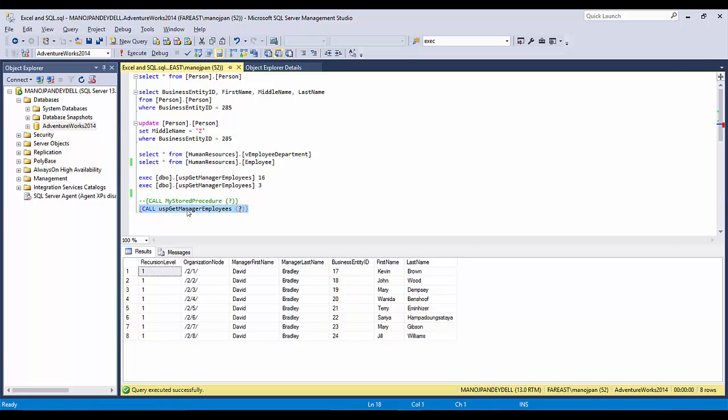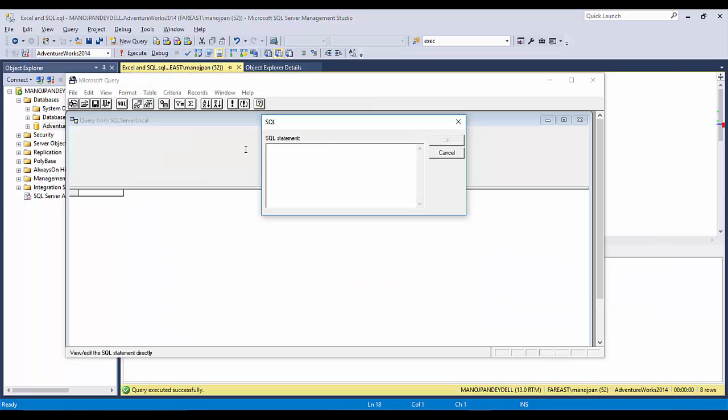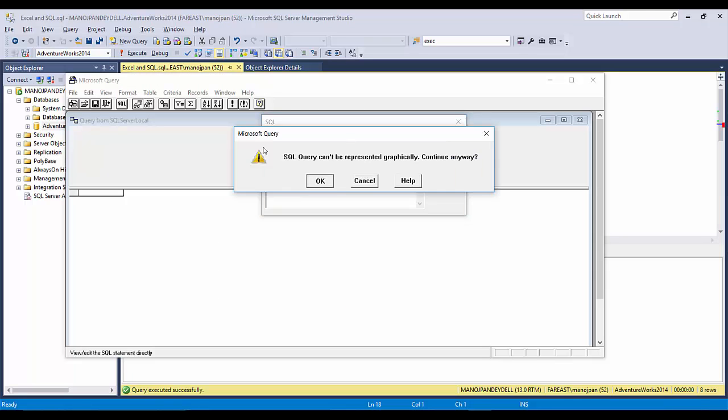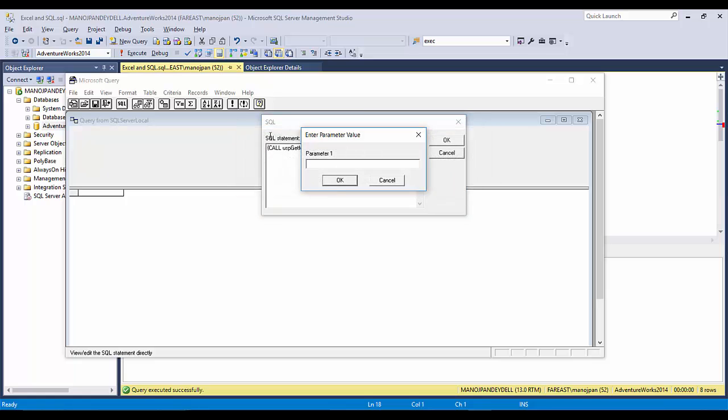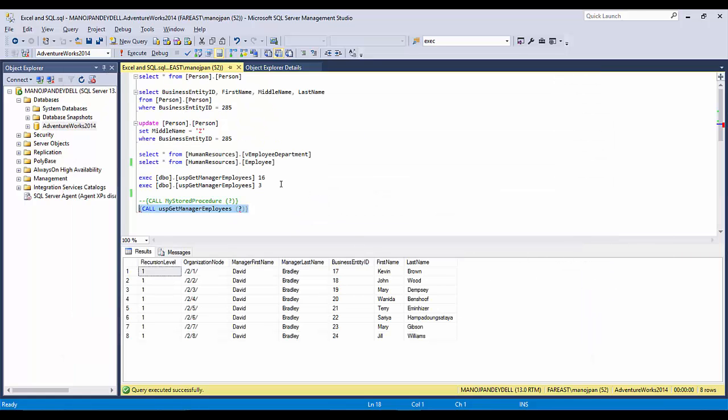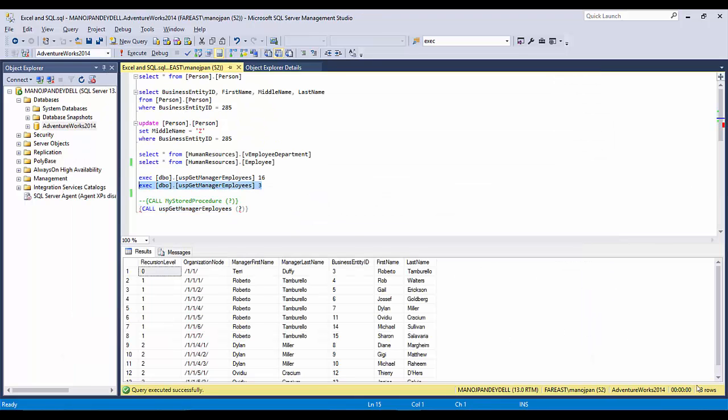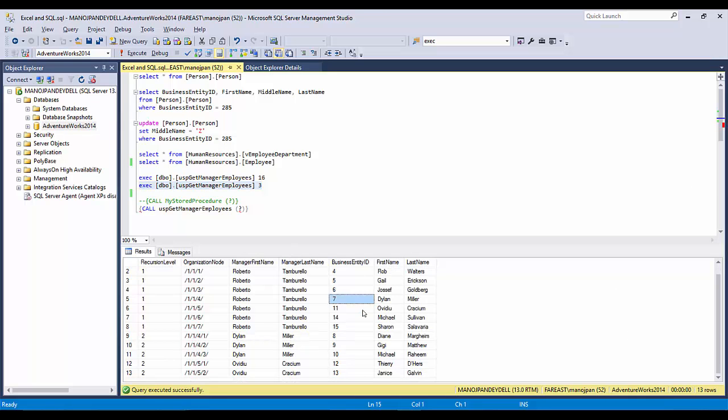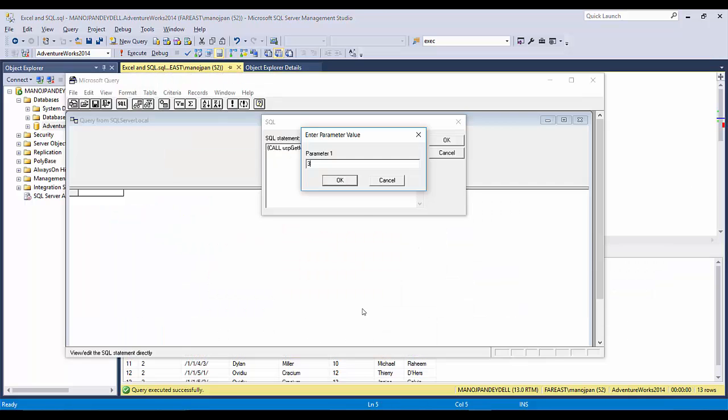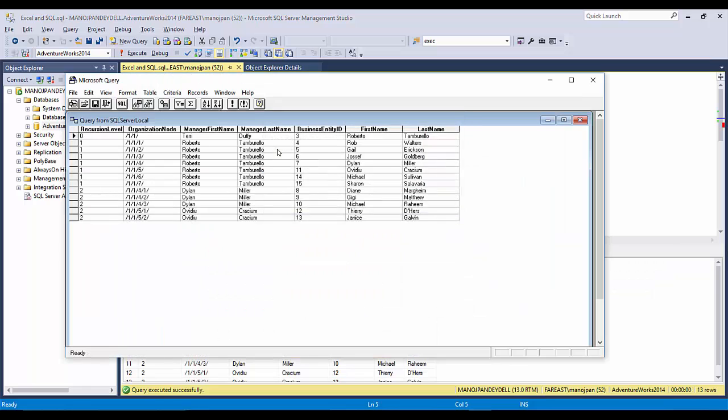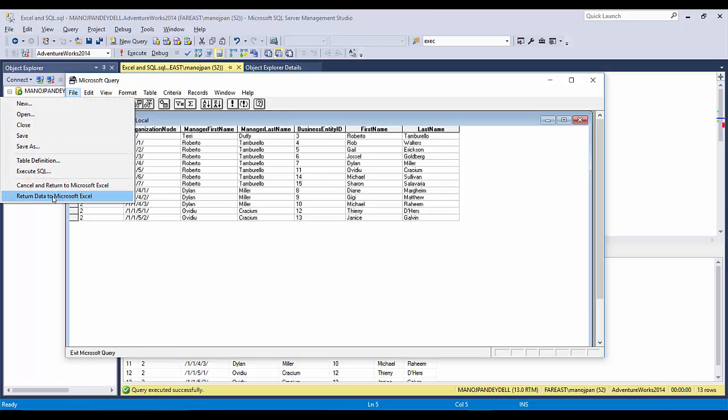What I'll do is I'll copy this and paste it here. Continue anyway, I'll click OK. Parameter value 1, I'll give right now 3. Let's see what exactly we get with 3. With 3, we get around 13 records. I'll click OK, so it shows me 13 records.